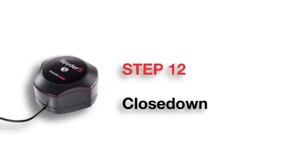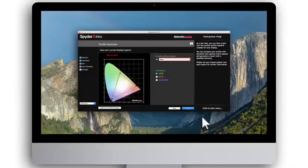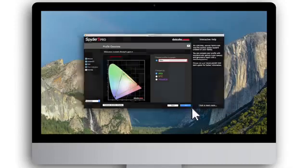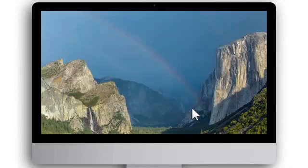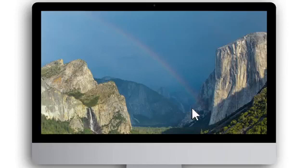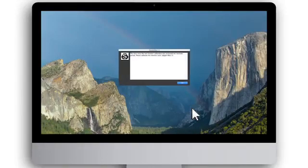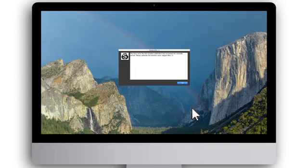Step 12: Close down. Congratulations! You have now completed your first monitor calibration. Click Quit, and the Spyder5 program closes. Your computer now uses the new monitor profile automatically, ensuring correct colors and the highest precision in your work. You will receive a monthly pop-up reminder on your computer to recalibrate.